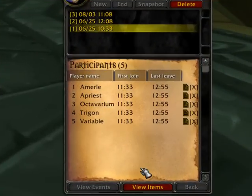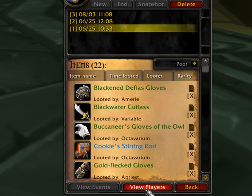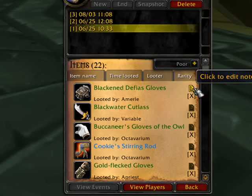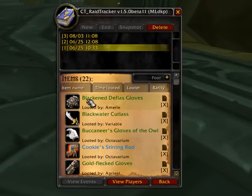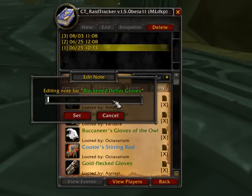First thing I'm going to show you is how to put an item value. If we go to the raid and we look at the items, I can click to edit the note. Here's the Blackened Defiance gloves — I'm going to edit that note. If I put a number in here,